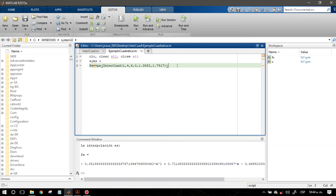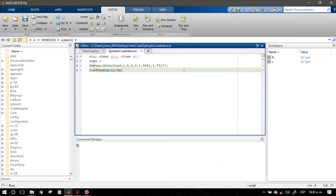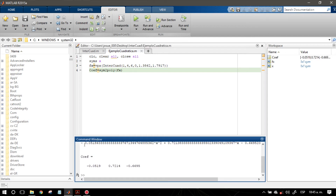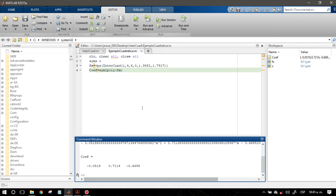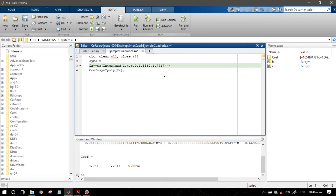Le damos F5 y vemos que ya están de forma decimal. Entonces VPA convierte de forma fraccionaria a forma decimal y podemos observar que aquí están los coeficientes. Ahora si yo quiero tan solo los coeficientes, declaro una variable llamada coeff y voy a usar sym2poly o polysym para extraer los coeficientes de este polinomio cuadrático. Presionamos F5 y vemos que aquí están tan solo los coeficientes de la expresión cuadrática, con hasta cuatro decimales, que es una buena aproximación.